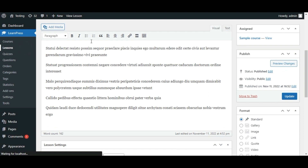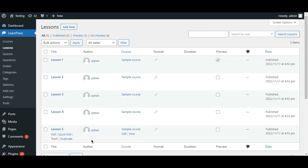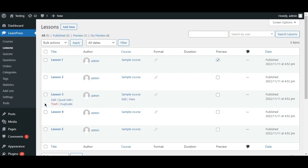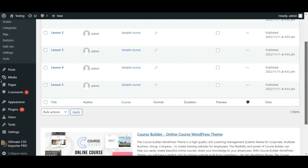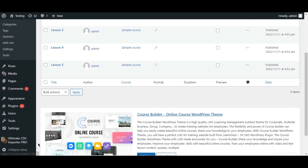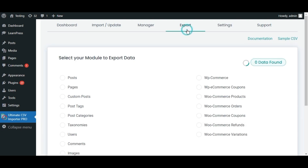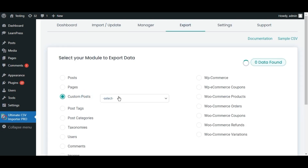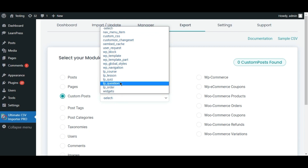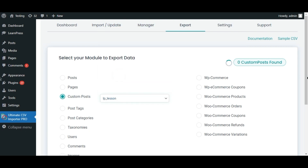Now let's move on to exporting lesson data. Go to the Export tab and click Custom Post. Then select LearnPress Lessons from the dropdown.